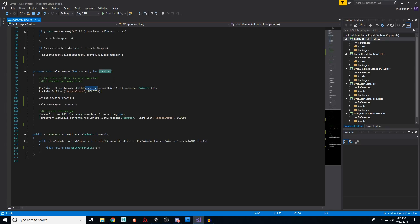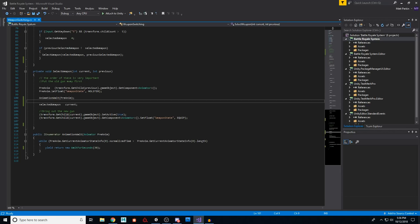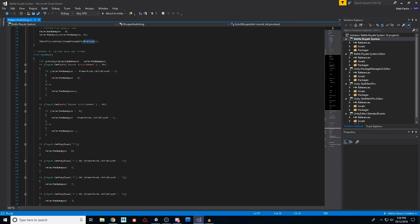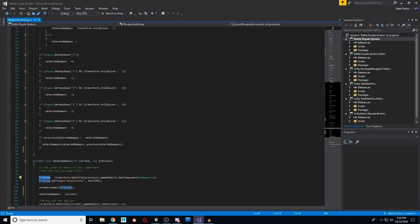Now at the time that we call this, the previous weapon is the one we are currently holding, which I know is confusing because it's going to become the previous and the new one is going to become the current. Alright. So as the note here says, the order of this is very important.